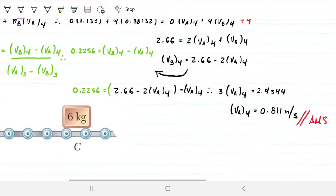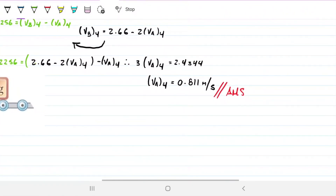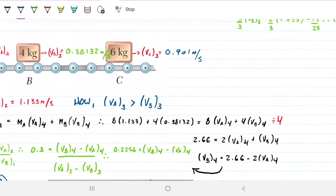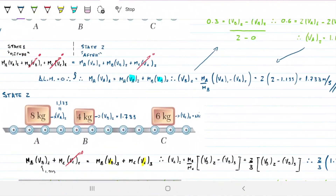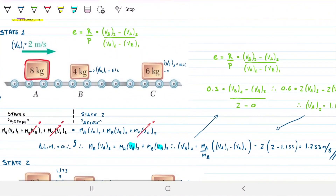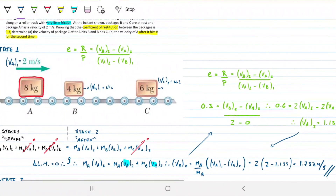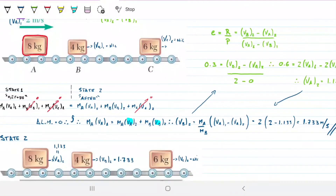Hopefully you understood the reasoning behind this question. After you do it the first time, it's just rinse and repeat — redo the algebra. The core idea is how to use the coefficient of restitution and apply conservation of linear momentum simultaneously. If you have any questions, let me know and we'll address them in the comments. If you want a dedicated video on the coefficient of restitution theory, we can do that as well.